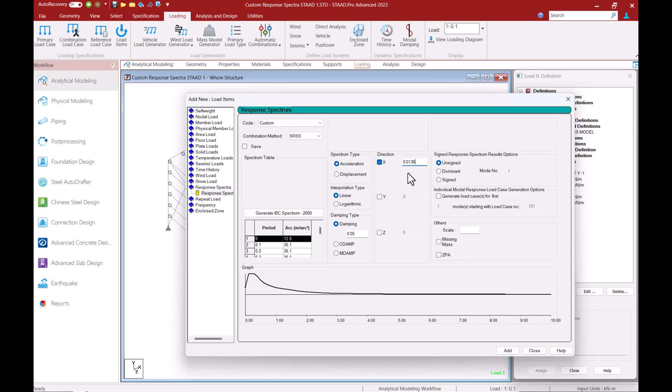For fetching the spectral value for the actual modes, STAAD.Pro gives us the option of two interpolation methods, the linear or the logarithmic method. Linear interpolation is the default method and I will utilize this default option for our example.